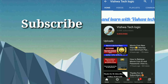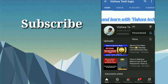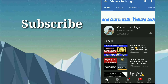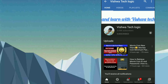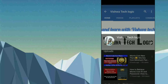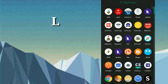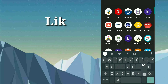Before going to the video, if you are not yet subscribed to our channel, please do subscribe and click on the bell icon and click on 'All' to get all notifications from our channel. Now let's get into the topic.